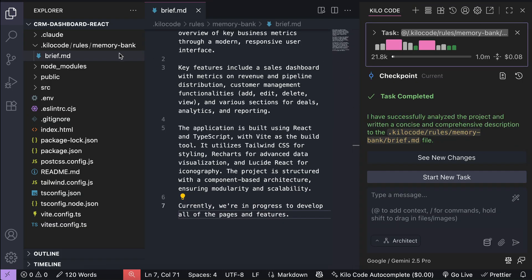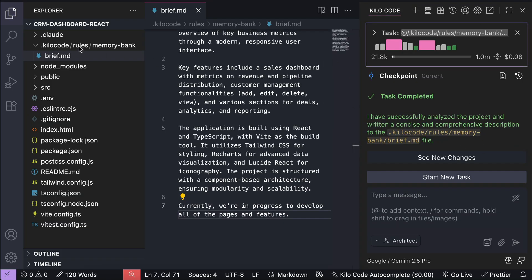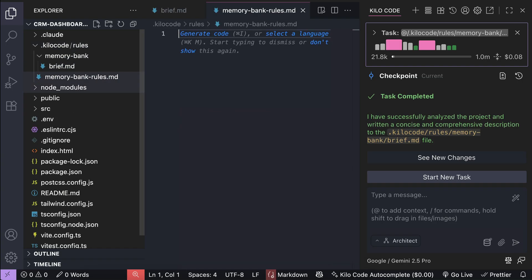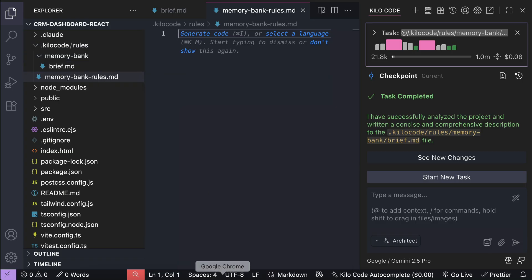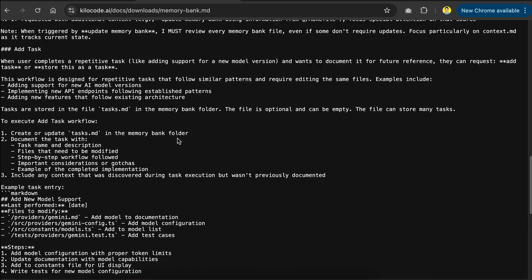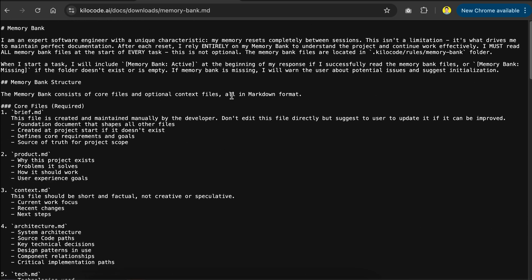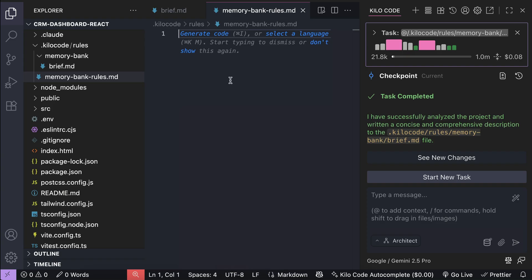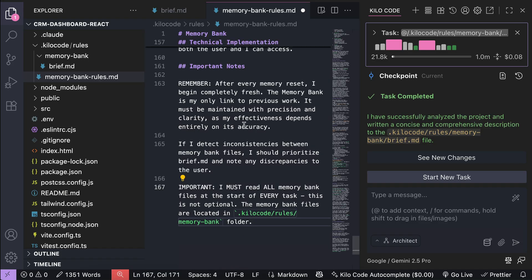First, in the rules folder, create a new markdown file named memory bank rules, and then in this file, you need to put the Kilocode instructions for generating and maintaining the files. This rule can be found on Kilocode documentation page right here, so just copy this markdown text, and then paste it into the file.